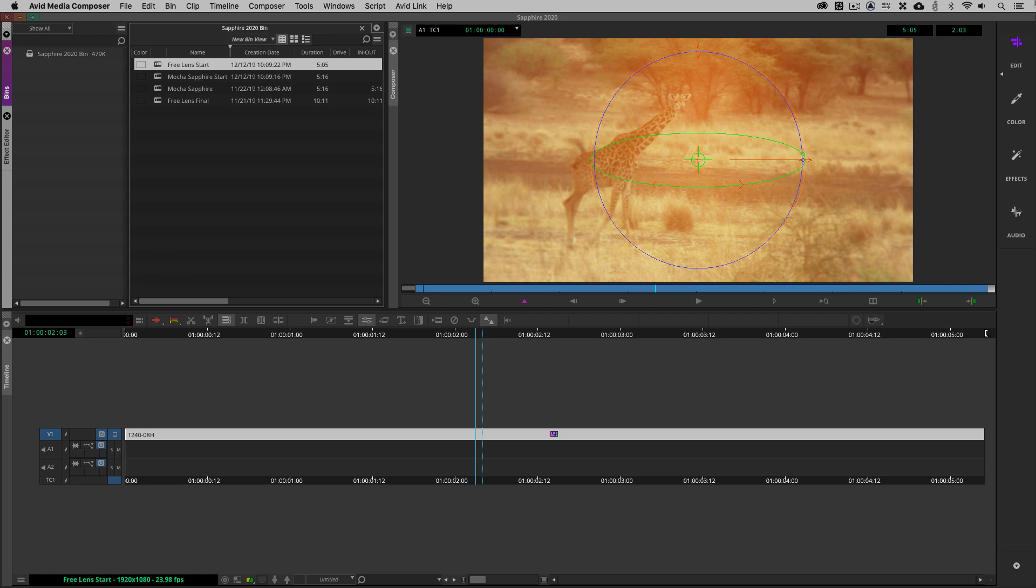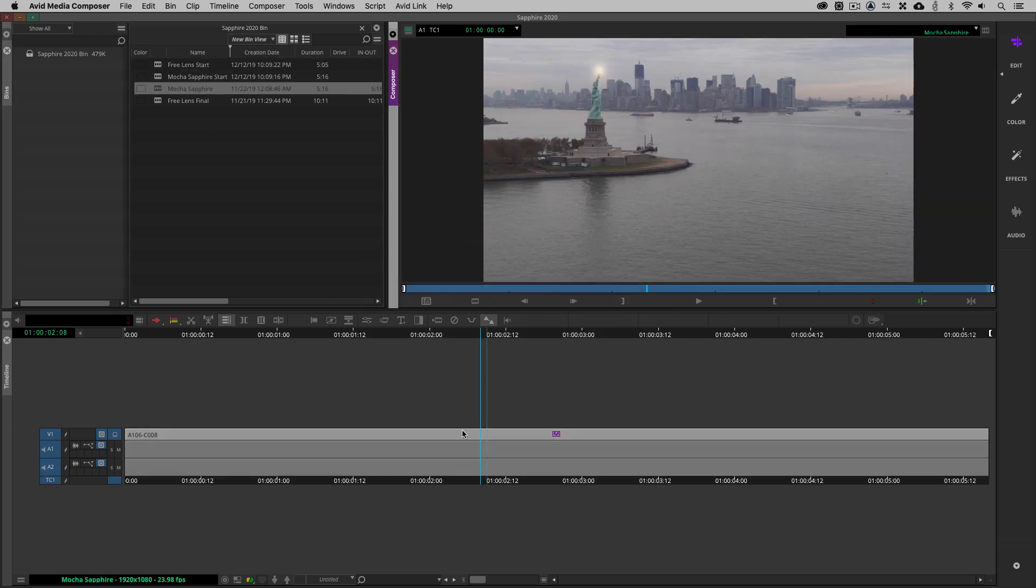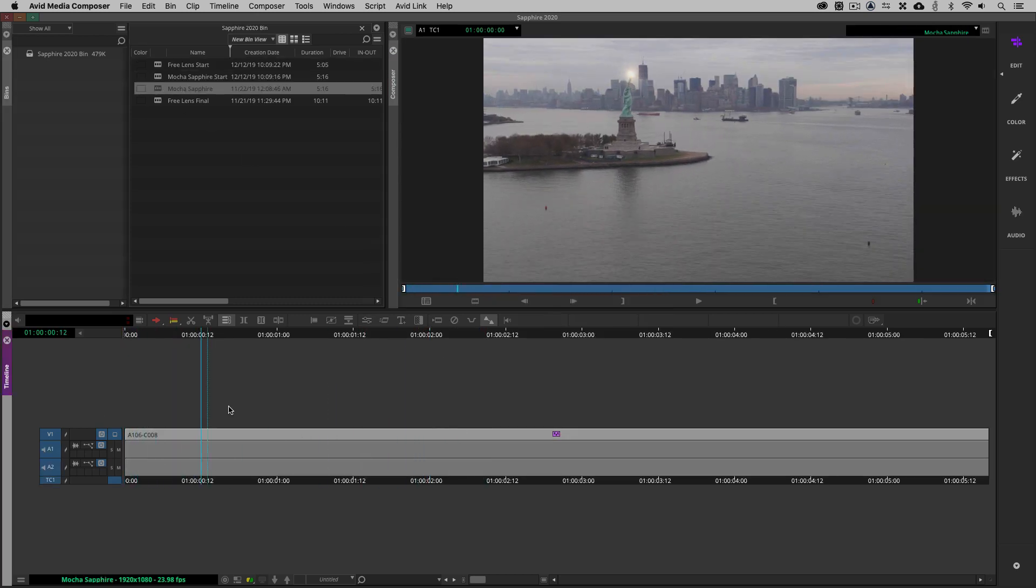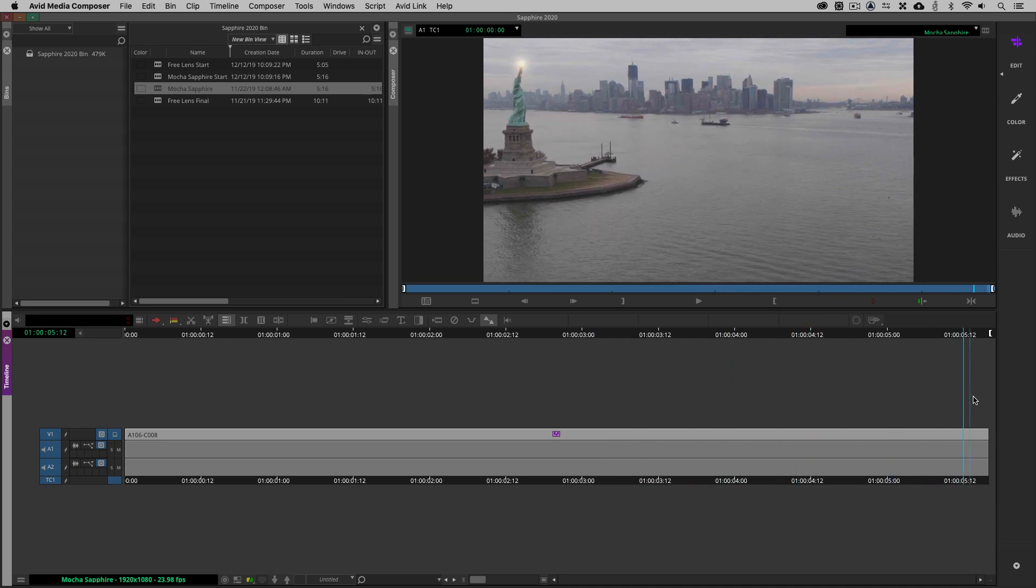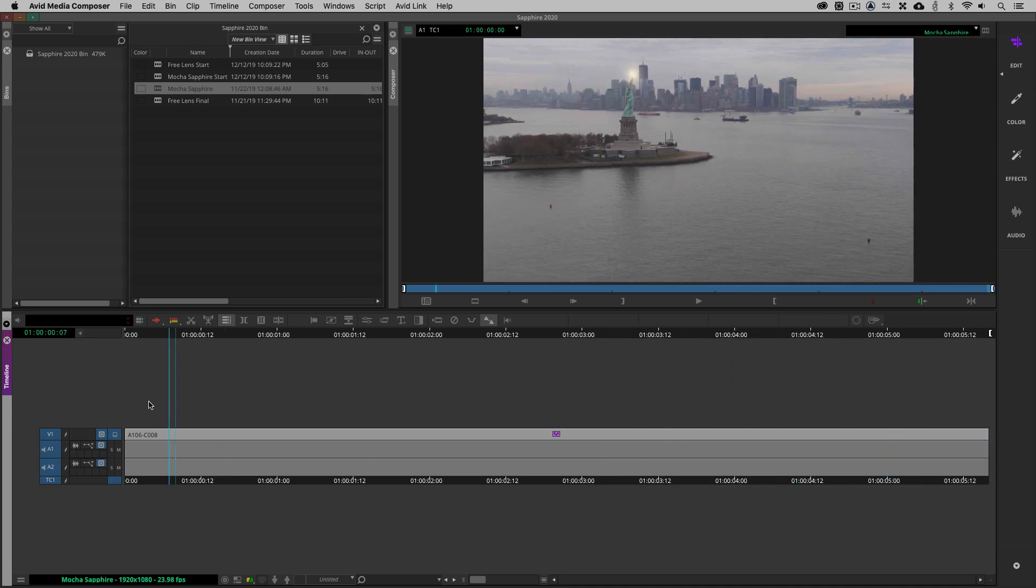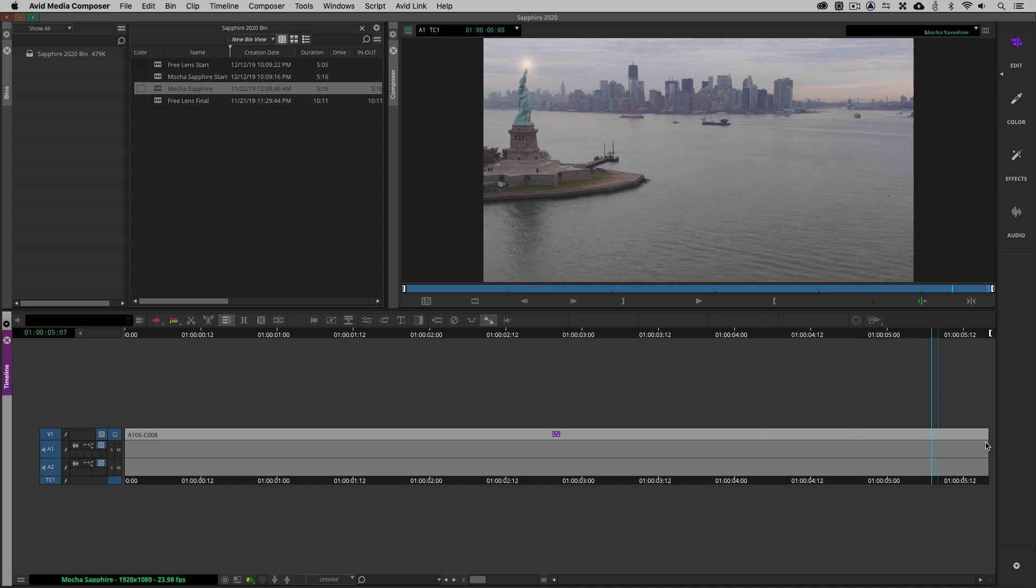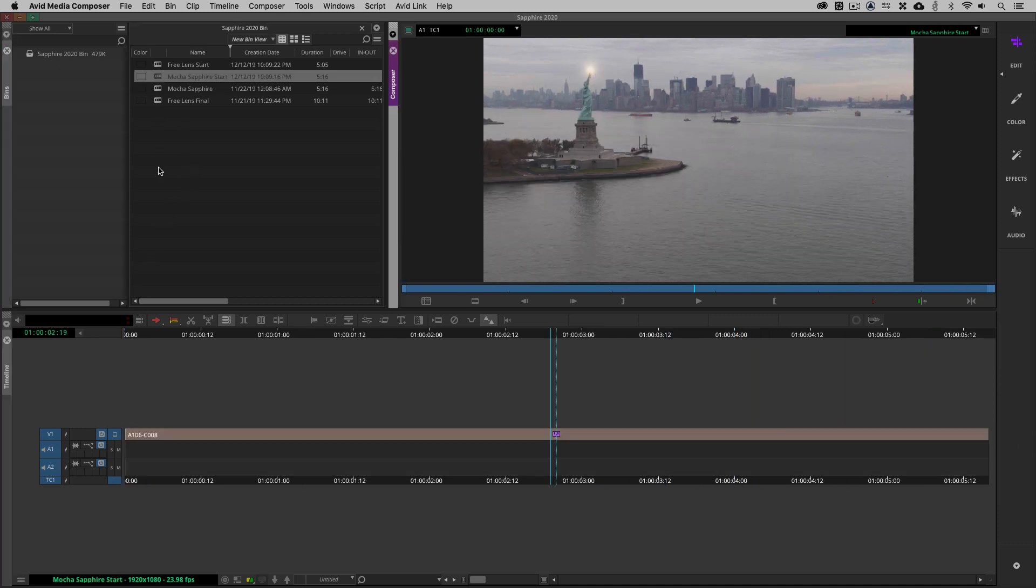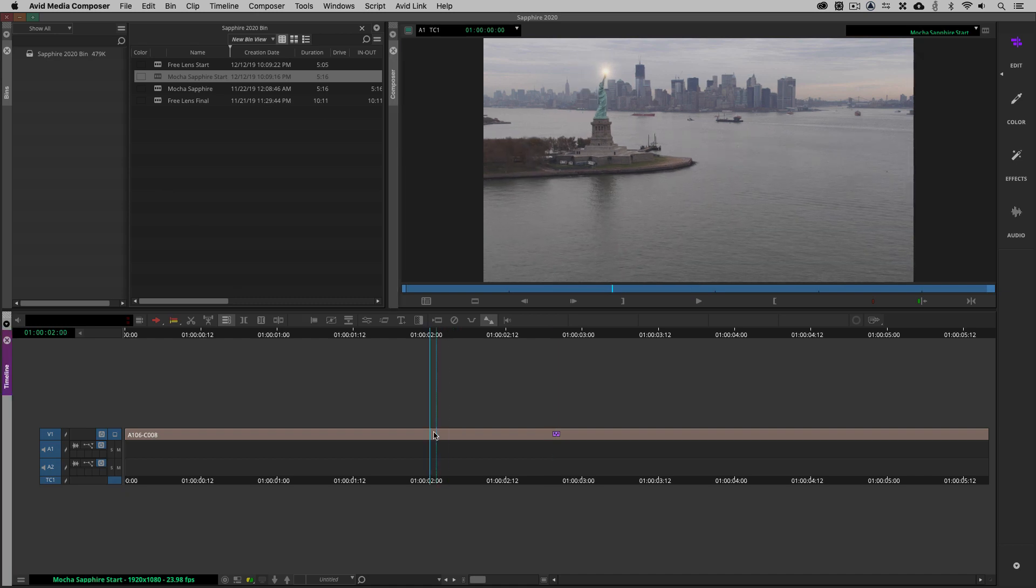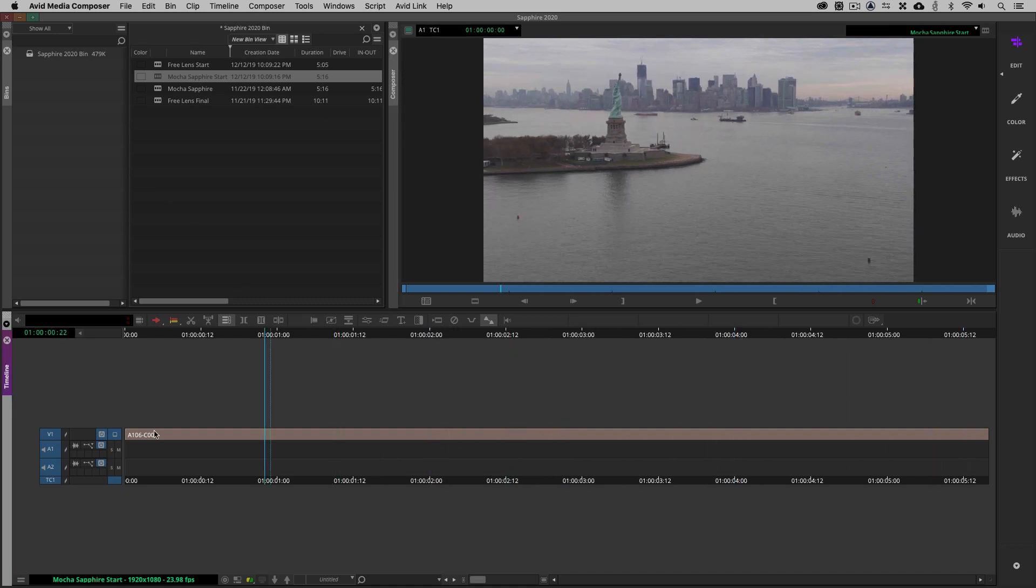Now in this example, what I want to do is I want to talk about the lens flare effect. So what we're going to do is we're going to come over to our Mocha Sapphire example here and you'll see there's our Statue of Liberty. And what I've done is I've gotten in and I've locked in that lens flare by tracking it inside of Mocha. So how did I go about doing this? Well, let me show you. What I'm going to do is just double click on my sequence start here and I'm just going to remove the effect.